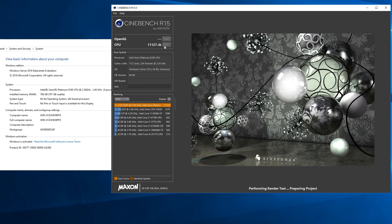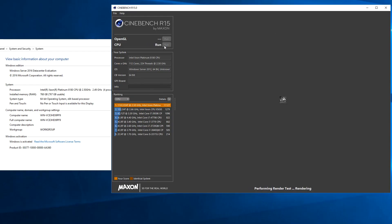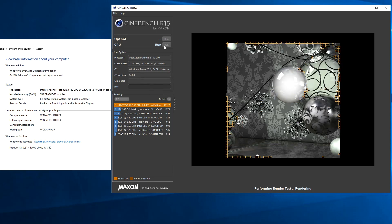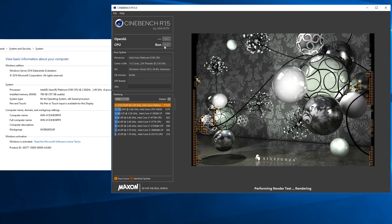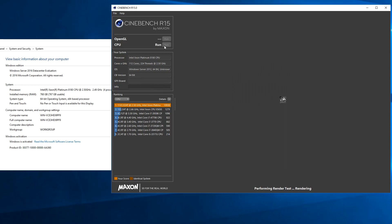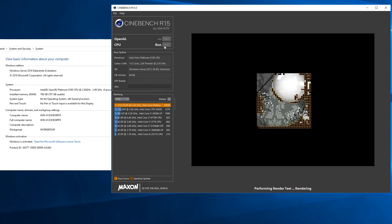So let's quickly move to our test setup. You can see that we have Cinebench R15 and we also have our quad Intel Xeon Platinum 8180 system.